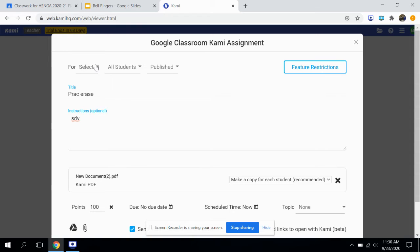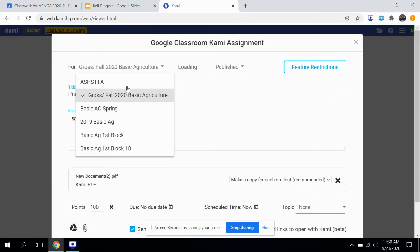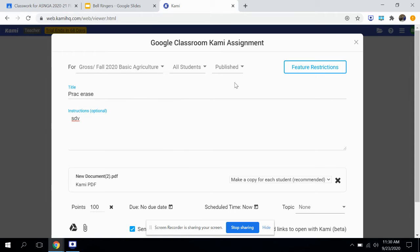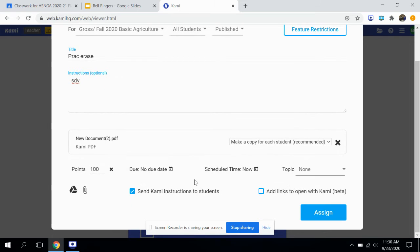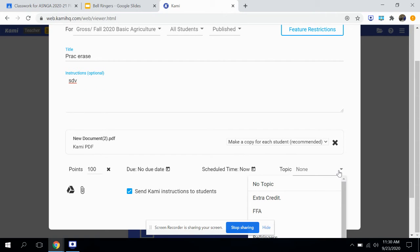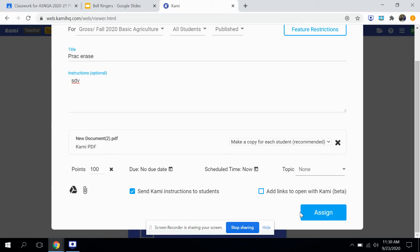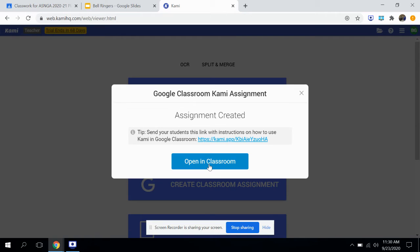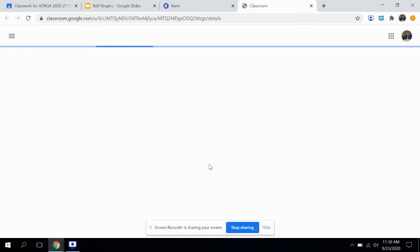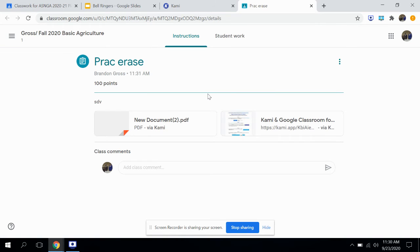I need to add and publish it — you've got to pick your class to assign it to. Once you do all that, you can set a date and time and put it under a specific topic if you have your Google Classroom organized by topic. Let's assign this — so this is assigning to my students now. Our internet is not the fastest, but once it assigns, you can open it up in Classroom and it'll be there for students.